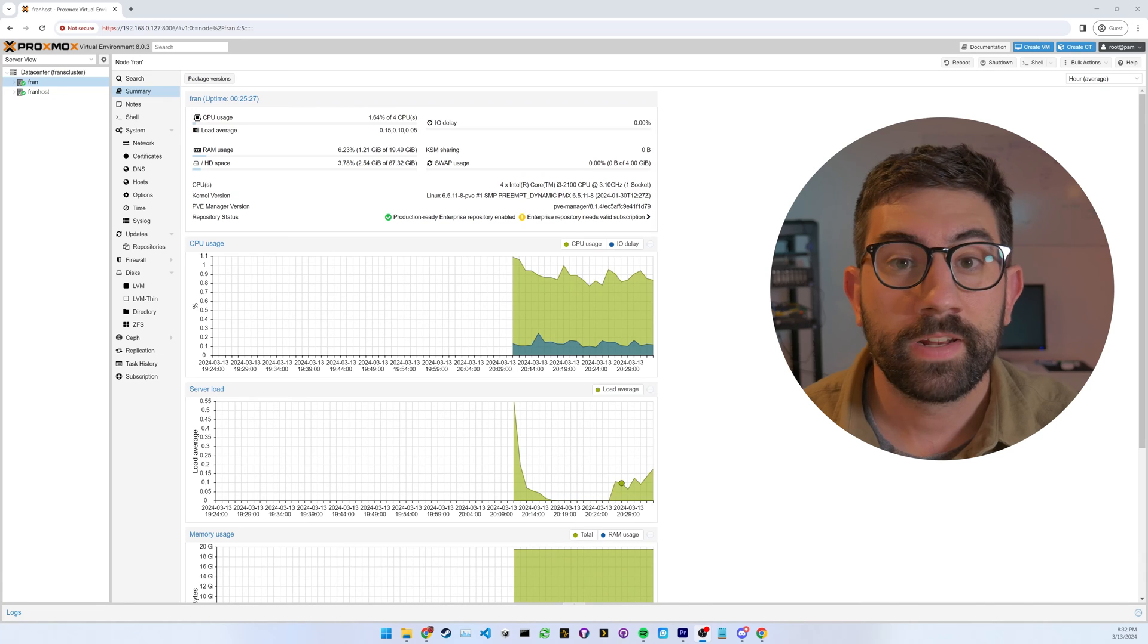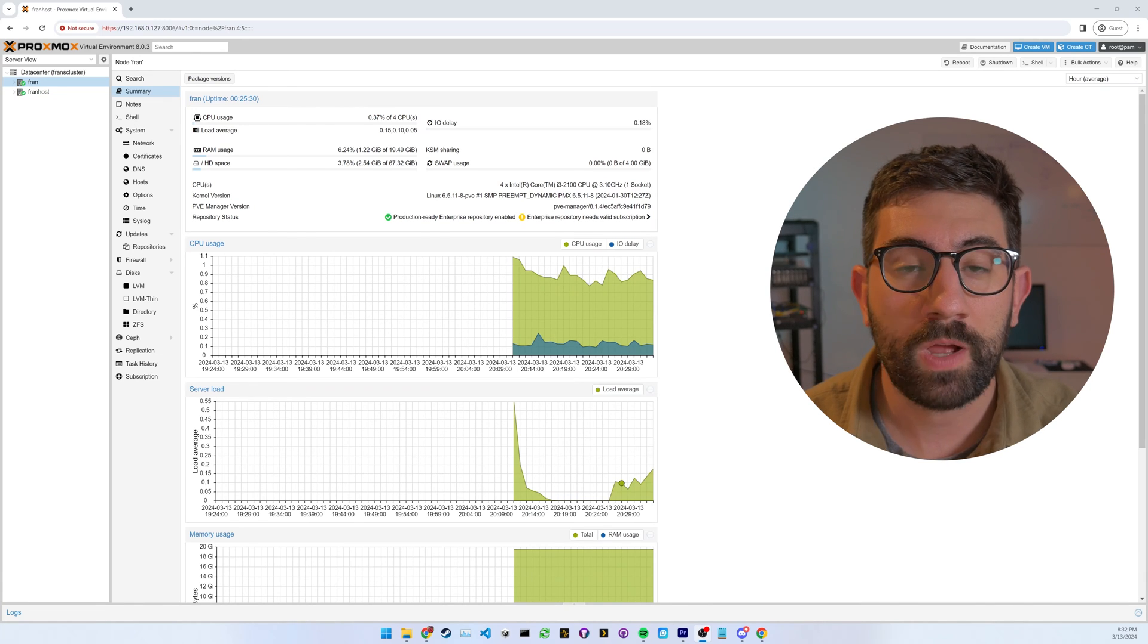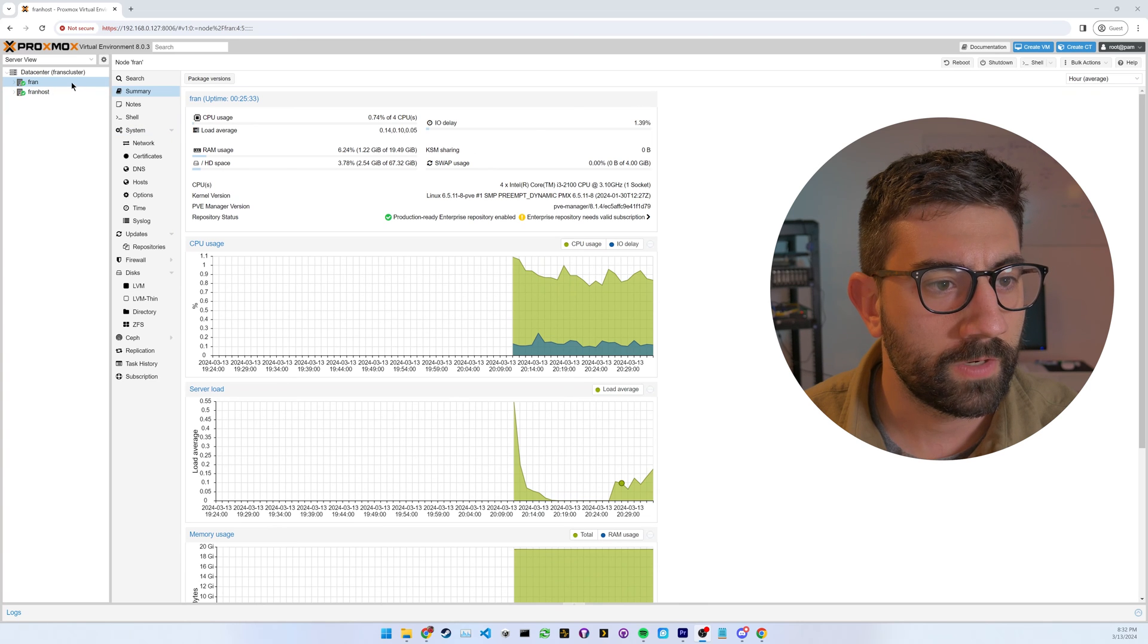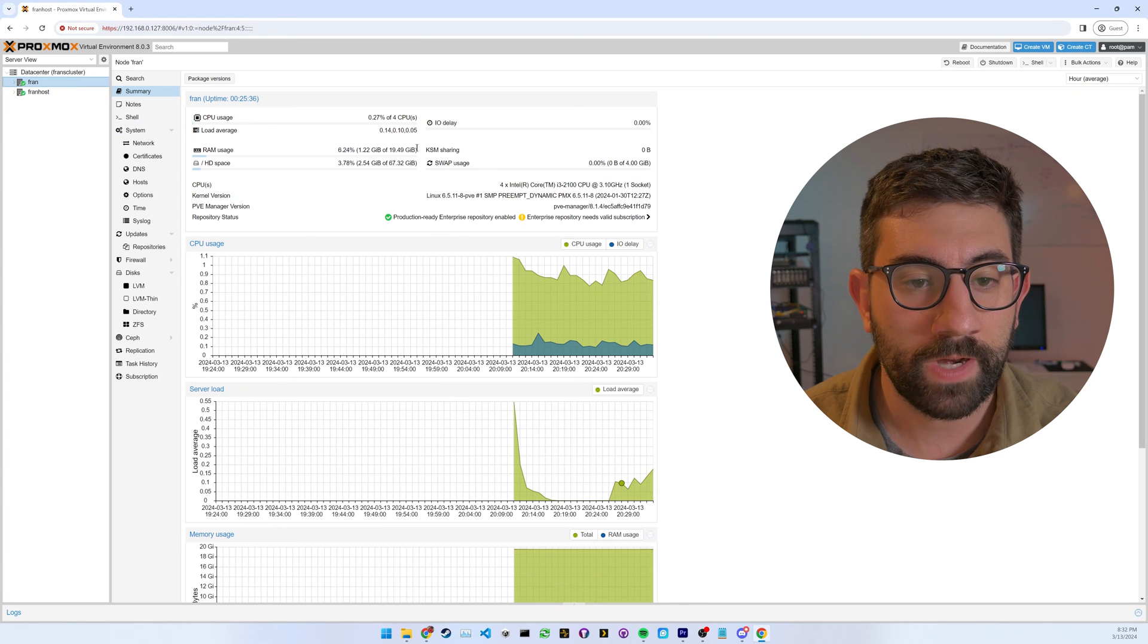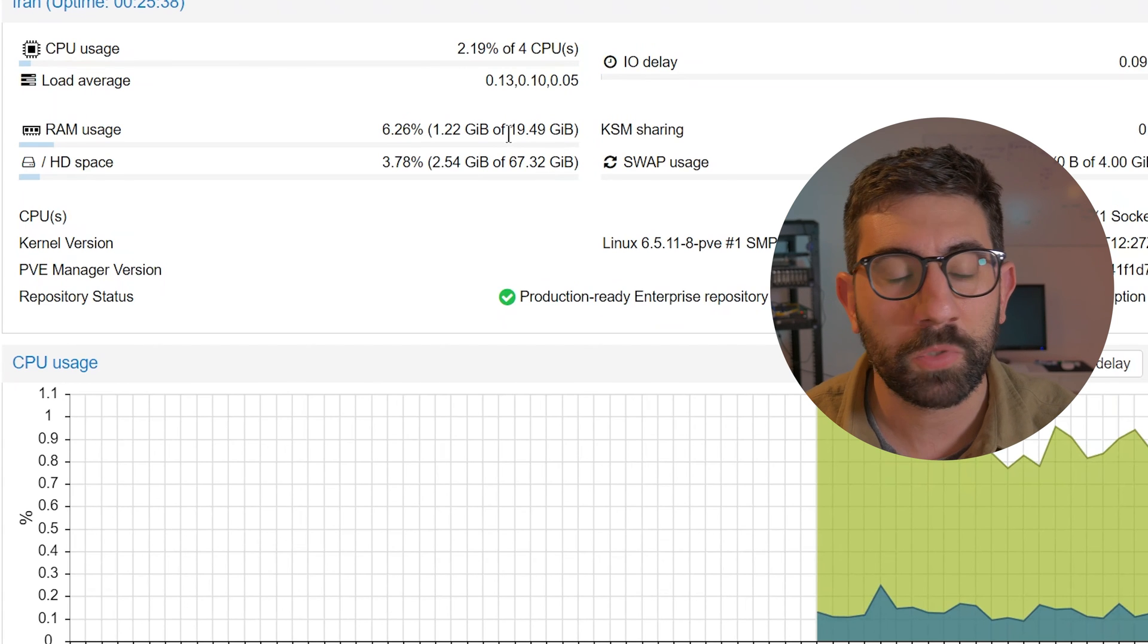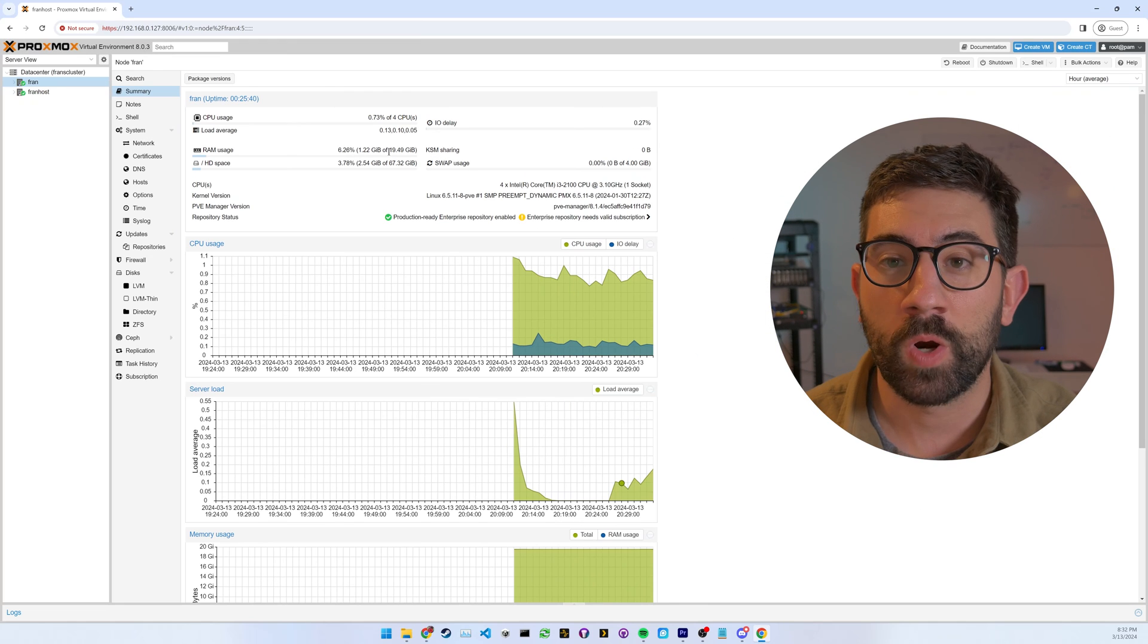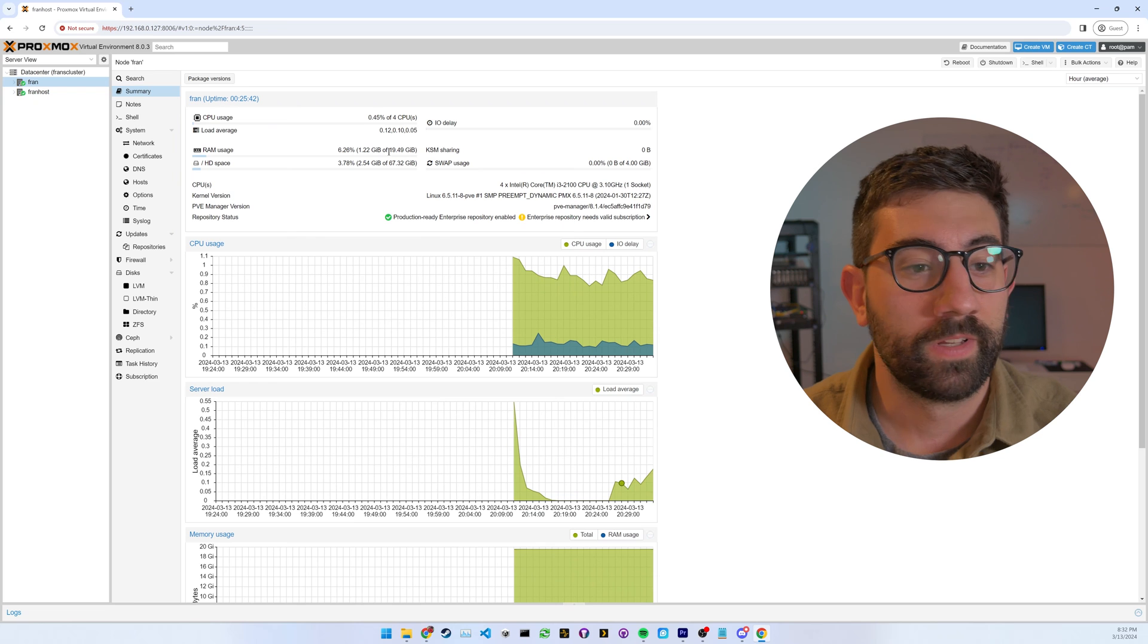All right. And now the final test, just make sure it shows up in Proxmox, all that RAM. So let's go. I turned the server back on after installing the RAM. And there we go. We have 19.49. Close enough. I'm going to call it 20 gigabytes. And our RAM upgrade was successful.